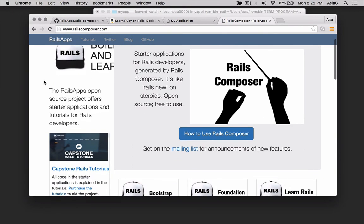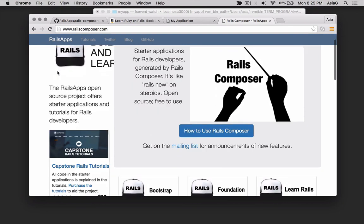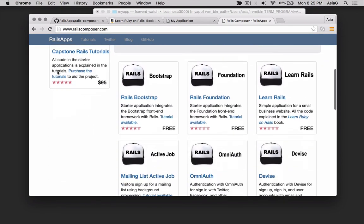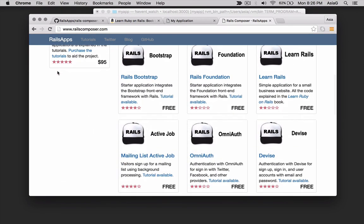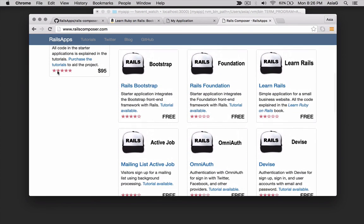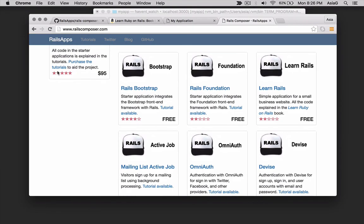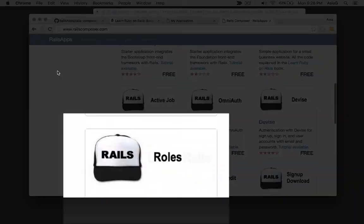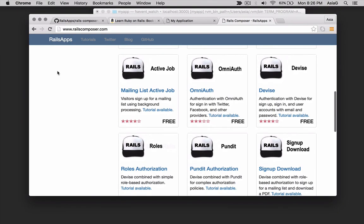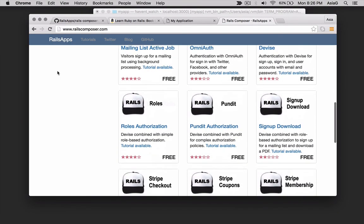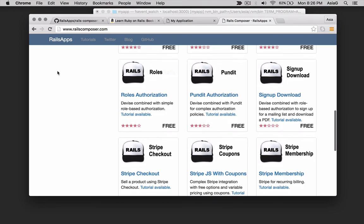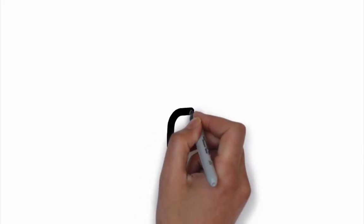I hope this gives you an idea of what Rails Composer can do. We built a simple starter application that integrates Rails with Bootstrap and a number of Bootstrap themes. There are other Rails Composer example applications that add authentication with device and OmniAuth, authorization with Rails, signing up for a mailing list, even integration with Stripe for credit card payments.